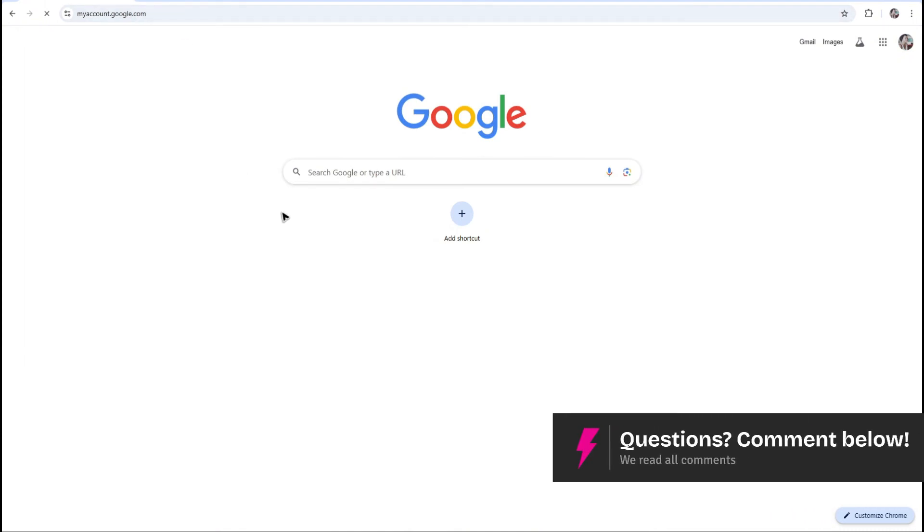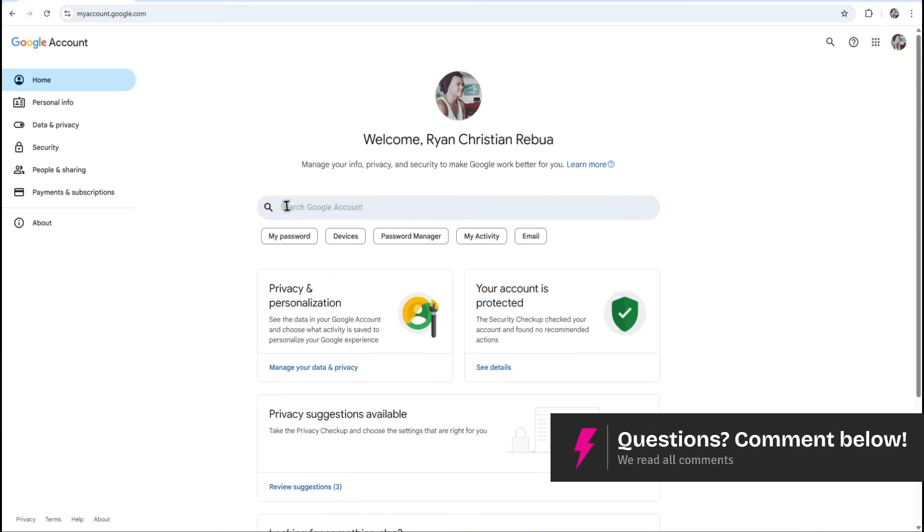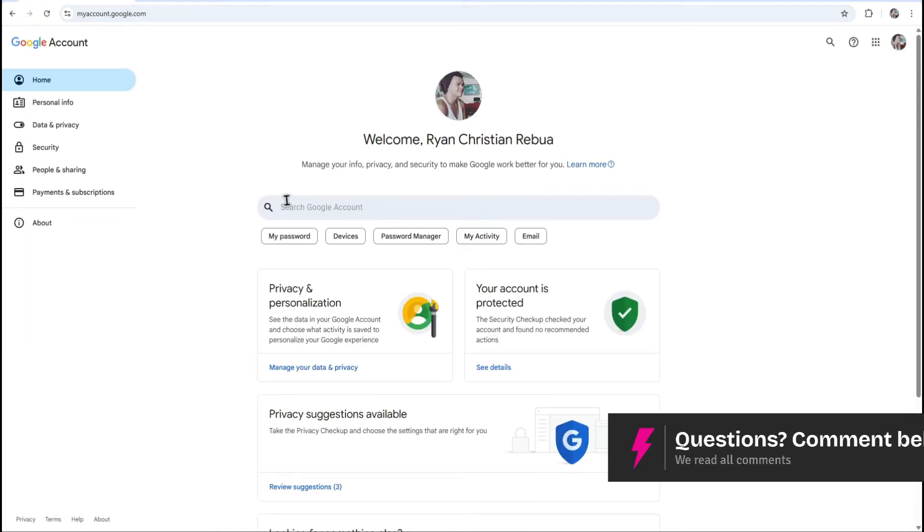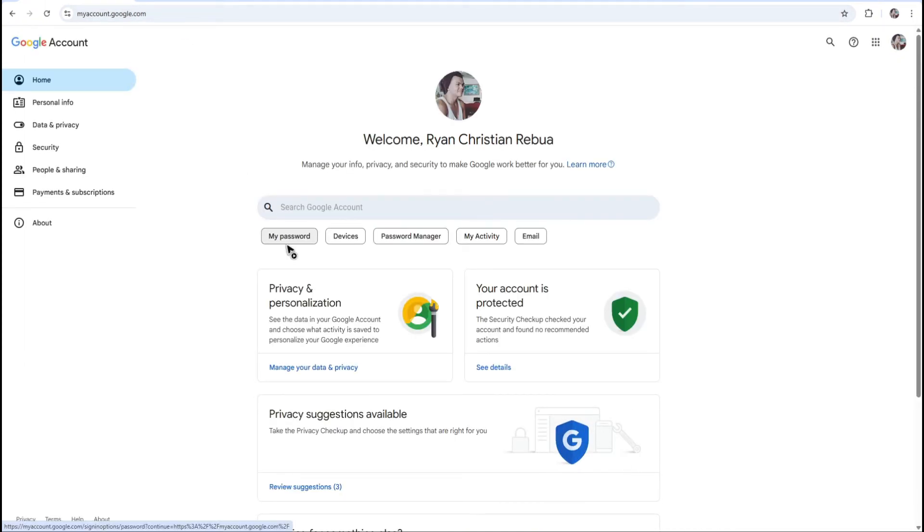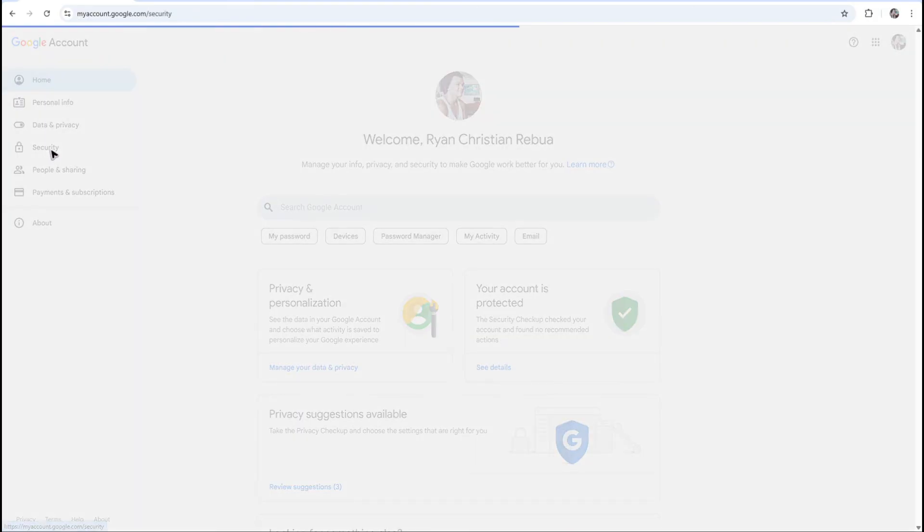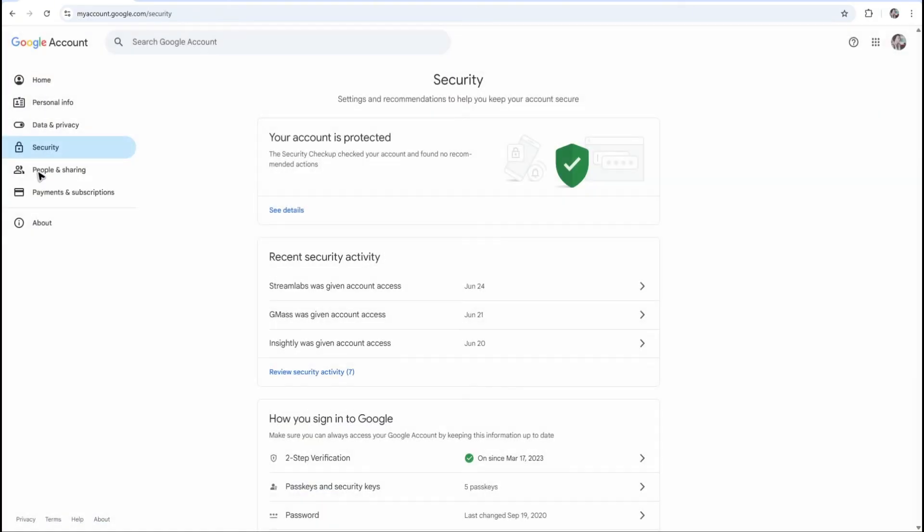Once done, just hit enter and wait for it to load. Now once it loads, it will require you to log in. Once logged in, go ahead over to the left panel and click on security.